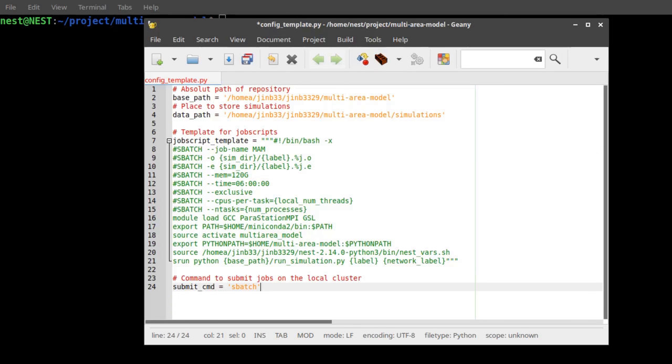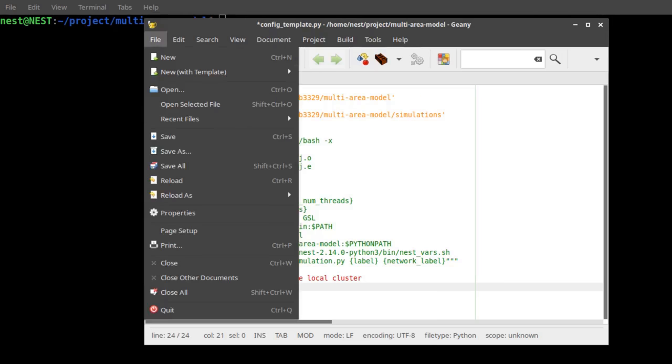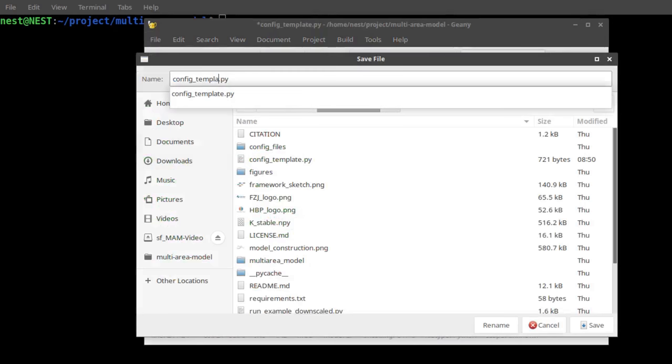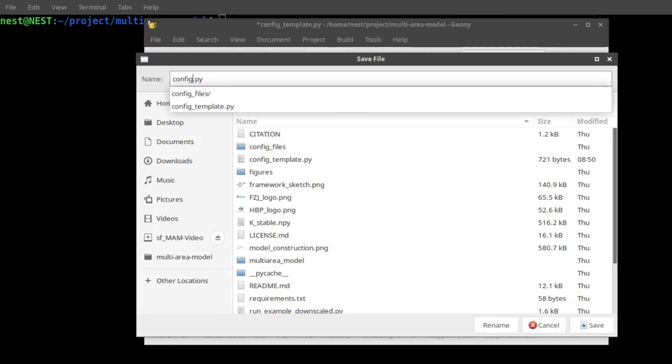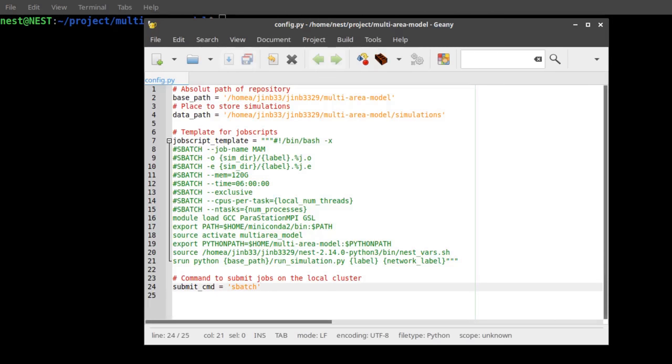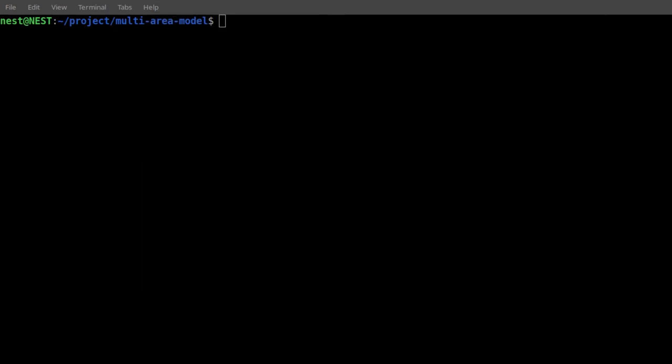Here, we will show an example setup for the Jureca cluster at the Jülich Supercomputing Center. In the file config template, we find an example template for configuration, which we can adjust for the current use case. Having finished this setup, it is time to test it.